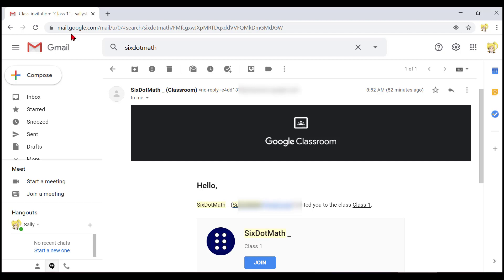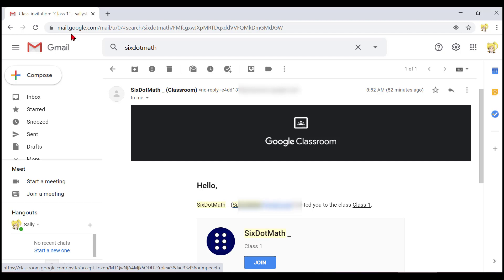Six dot math invited you to the class link class 1. Now I just heard NVDA say link join. That means that it has landed on a link to the join button. So I will press enter and then we can join the class.